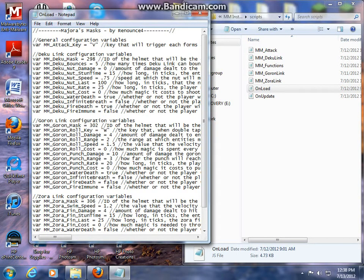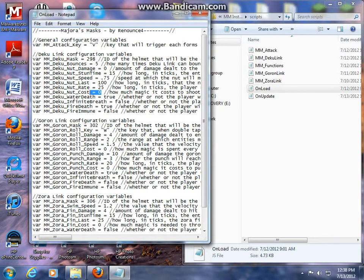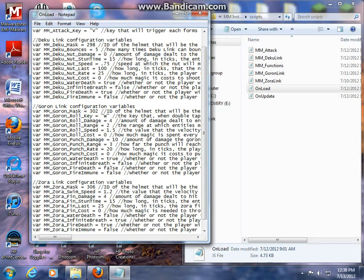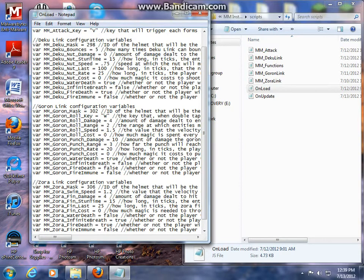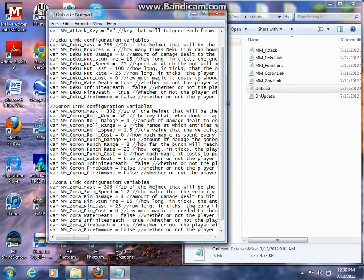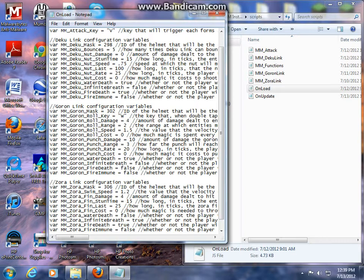Cost variables. There's four costs: for the Deku nut, the Goron punch, the Goron roll, if I can find that, right here, and the Zora fin. If any of those are greater than zero, you're going to have to install my magic meter script. If you have a different magic meter script and you'd like to continue using that, again, unless you know what you're doing, ask me and I can probably help you configure this script to match this one. Otherwise, it most likely won't work.